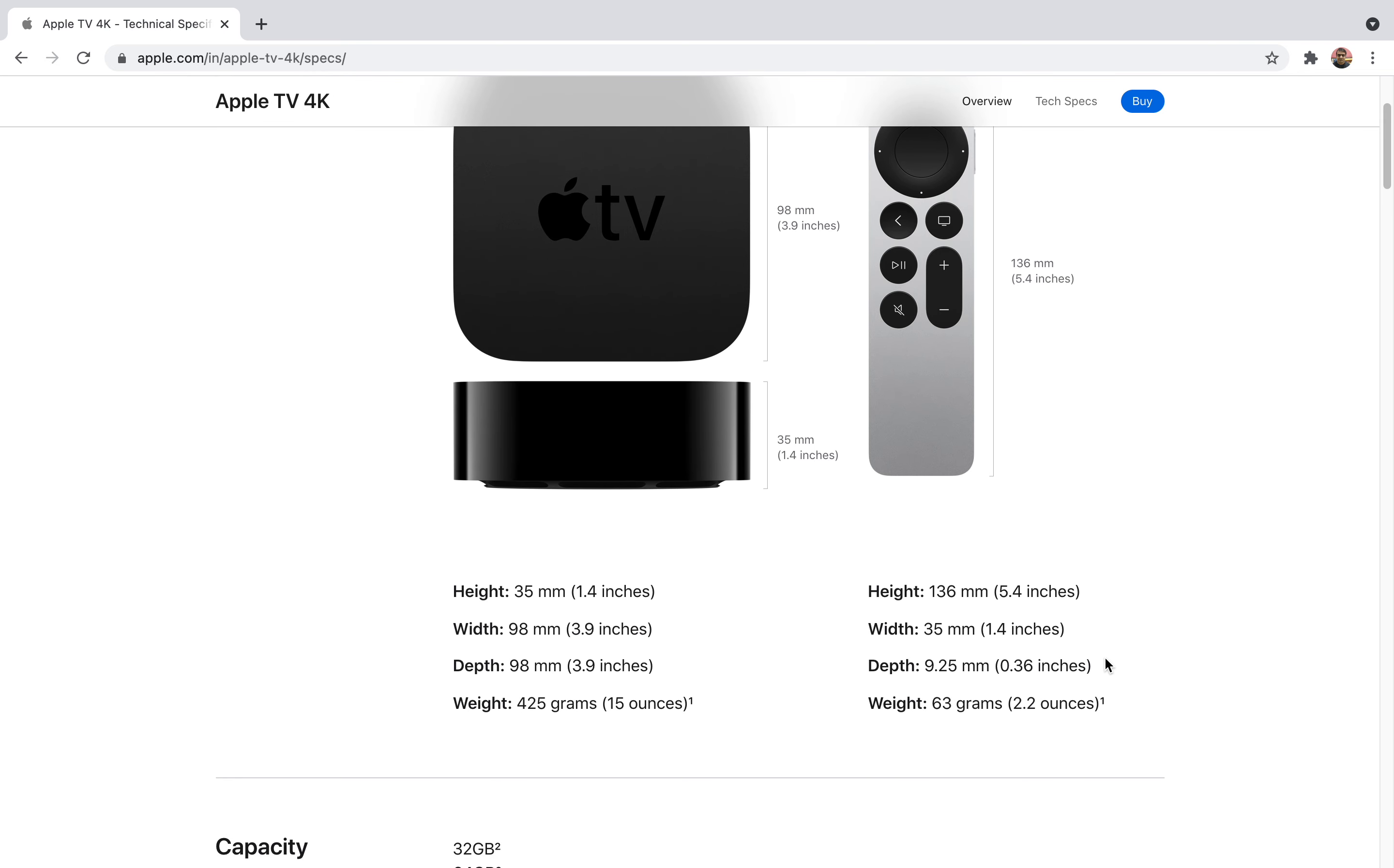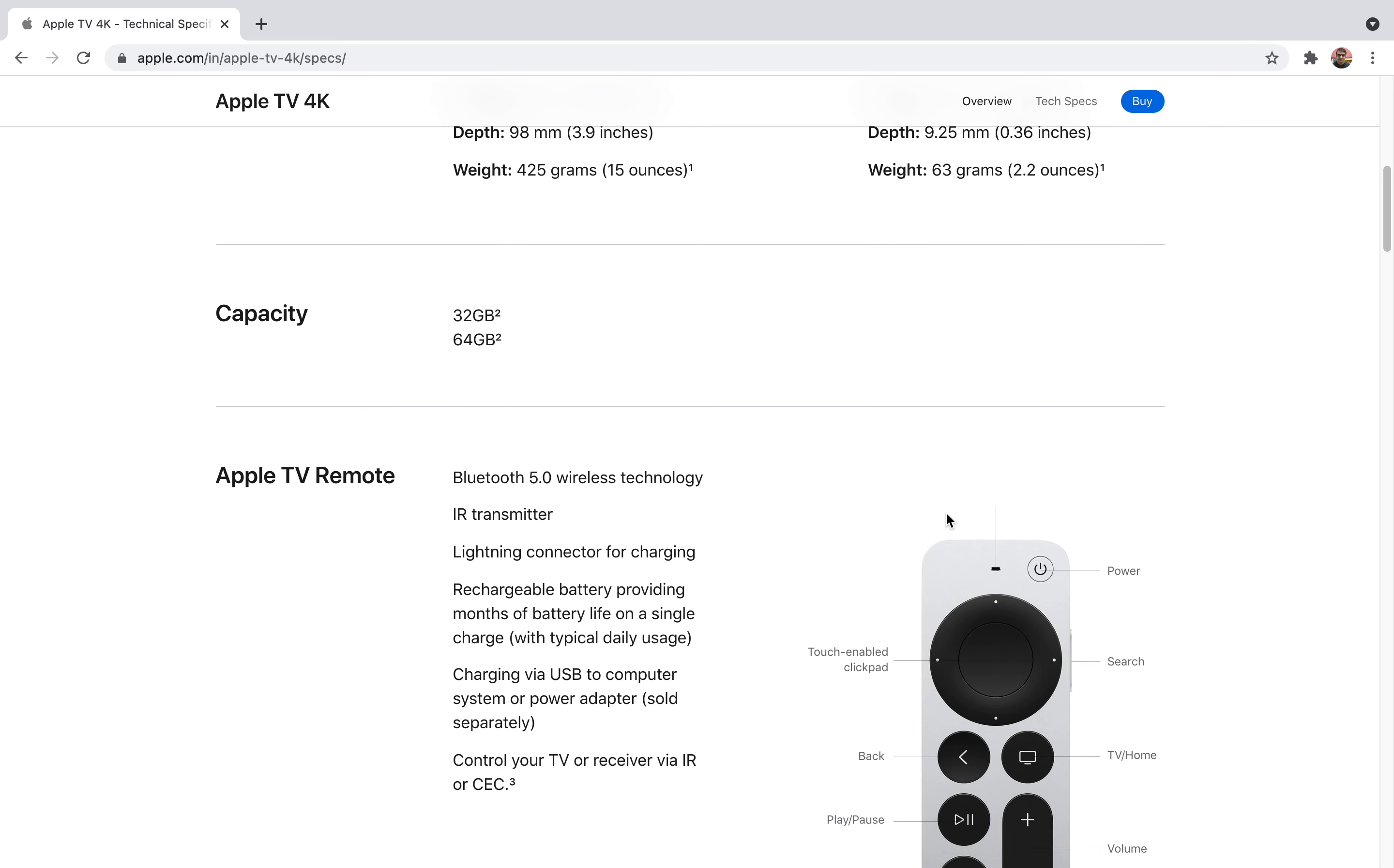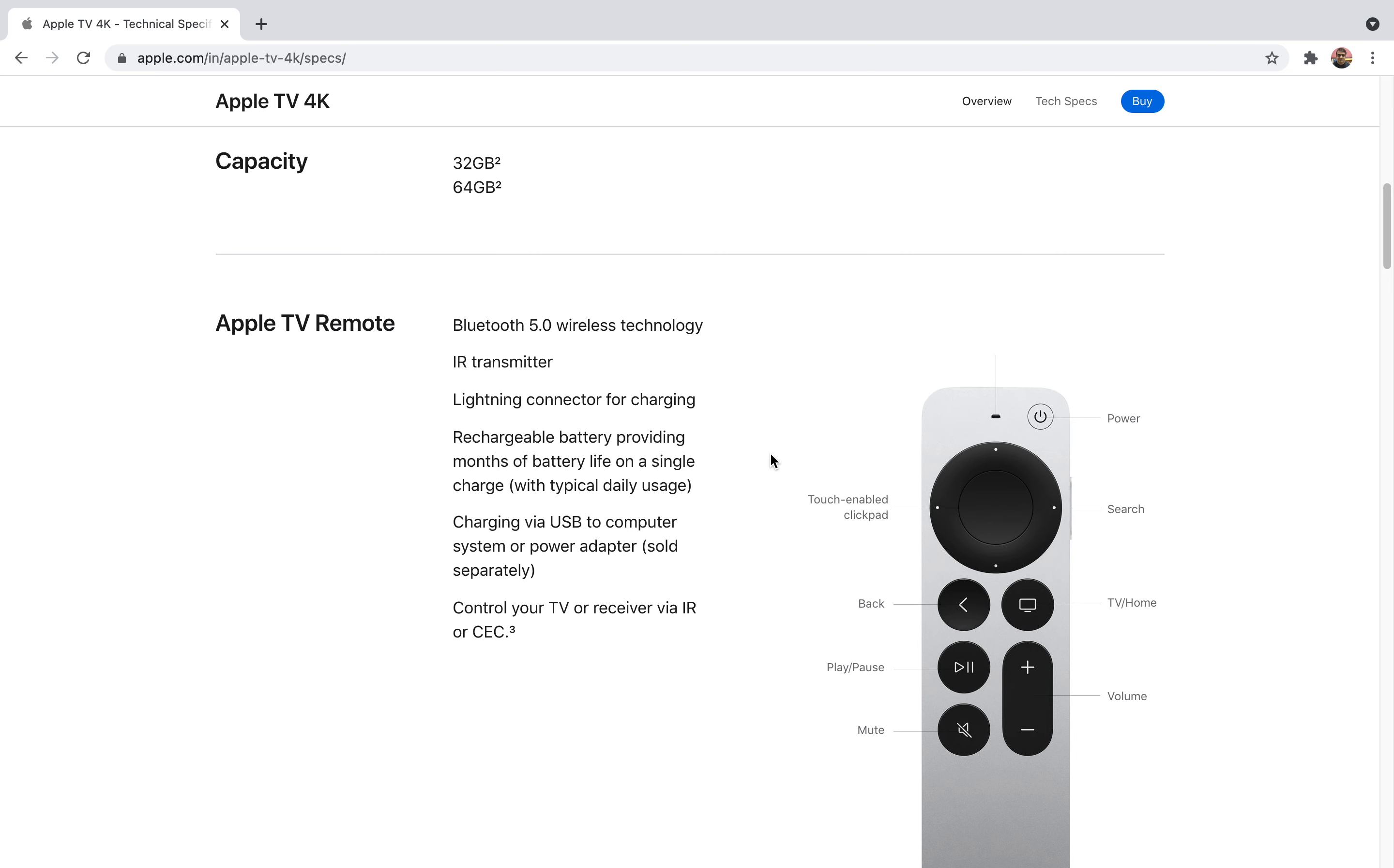Talking about the remote, it's a very compact remote with a height of 5.4 inches, width of 1.4 inches, and depth of 0.32 inches. It's very light, weighing around 63 grams. It comes with two capacities: 32GB and 64GB depending on your preference.